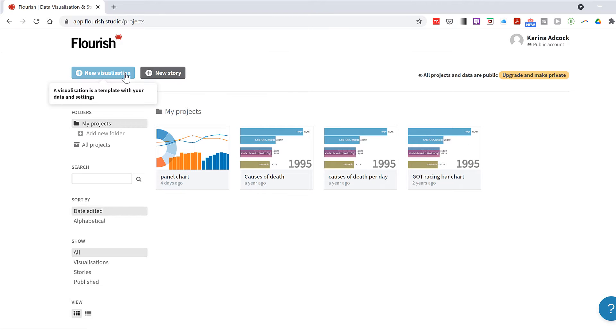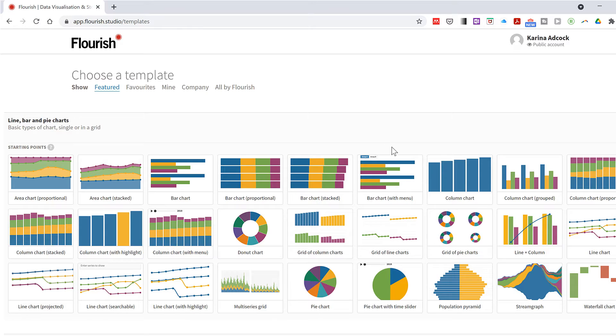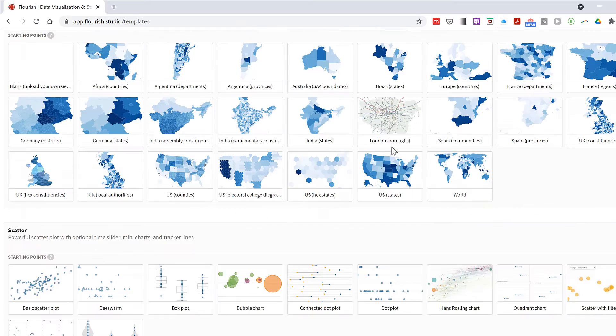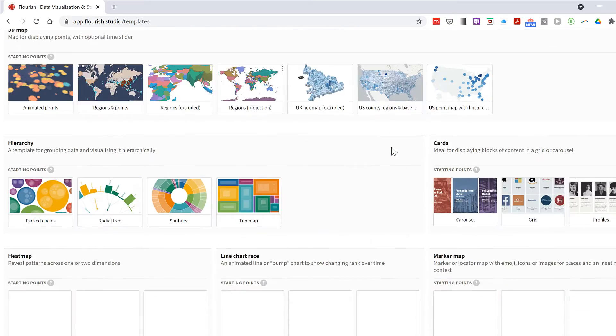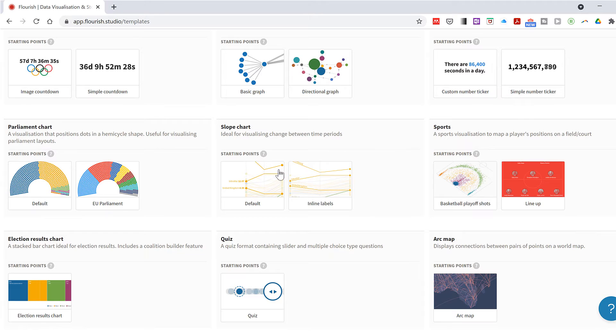Then go to new visualization and scroll down until we find the slope chart and select the default.